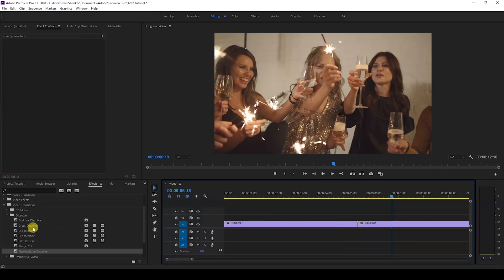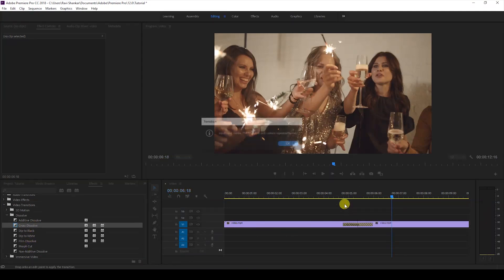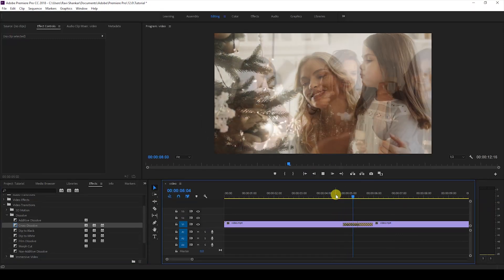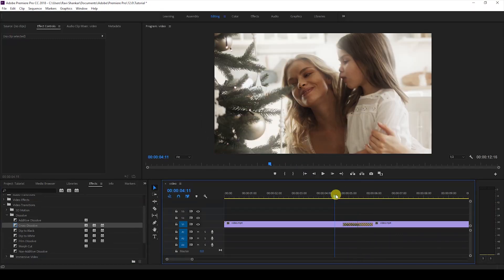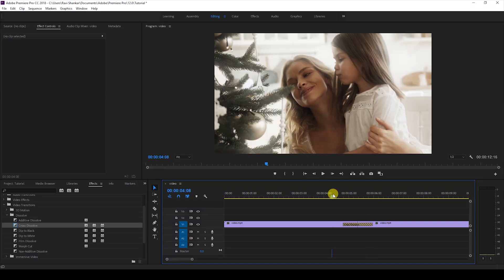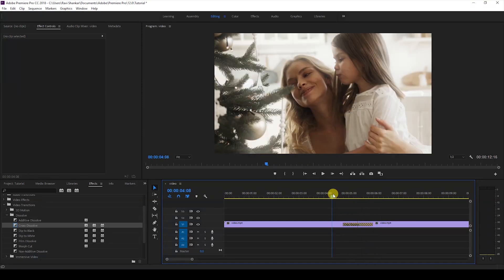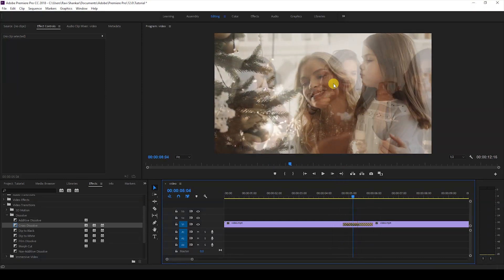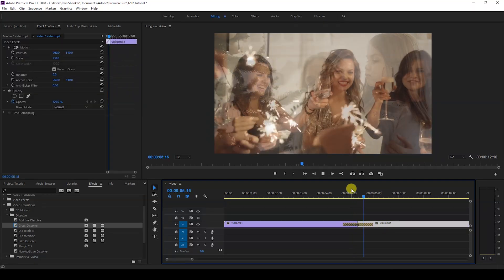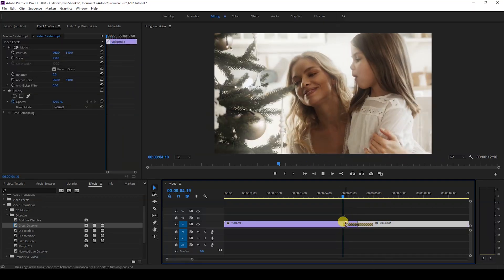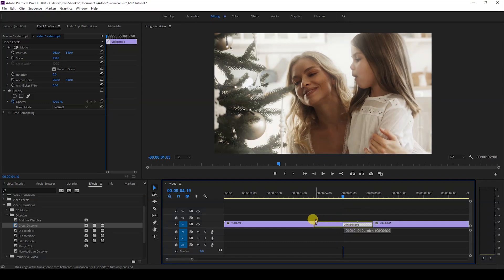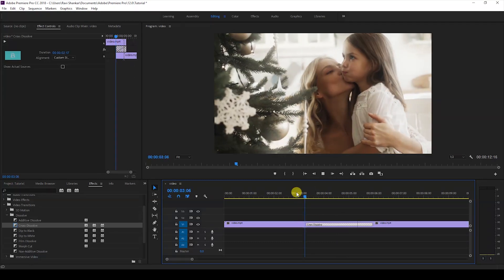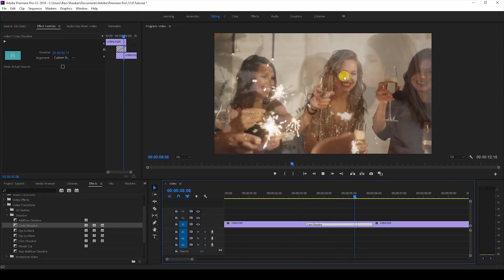The two transitions left are Cross Dissolve and Film Dissolve. They act pretty much the same way. I'll drag Cross Dissolve between these two videos. You can see the transition happening, but one thing you'll notice is that the second video is paused for a few seconds. Let me increase this so you can have a clear idea—the second video is paused for a while and then continues.